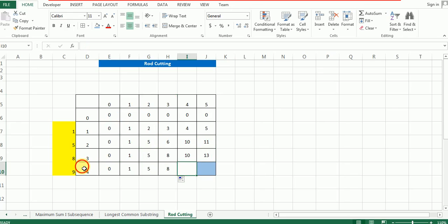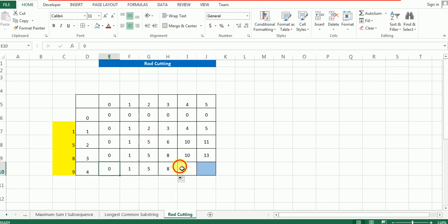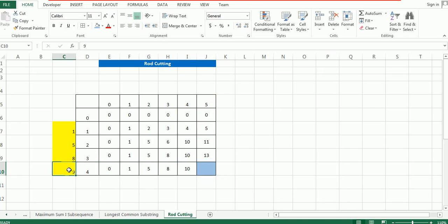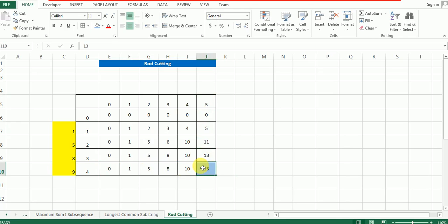For piece length 4: since 4 is greater than rod lengths 1, 2, and 3, all those values are simply copied from the row above. For rod length 4: subtract 4 from 4, go 4 steps back to cell 0, add piece value 9, getting 9. Since 9 is less than 10, 10 is populated. This represents the optimized solution for rod length 4 with pieces 1, 2, 3, and 4. For rod length 5: go 4 steps back to 1, add 9, getting 10. But 10 is less than 13, so 13 remains the answer — the solution to this rod cutting problem, populated in the last cell.